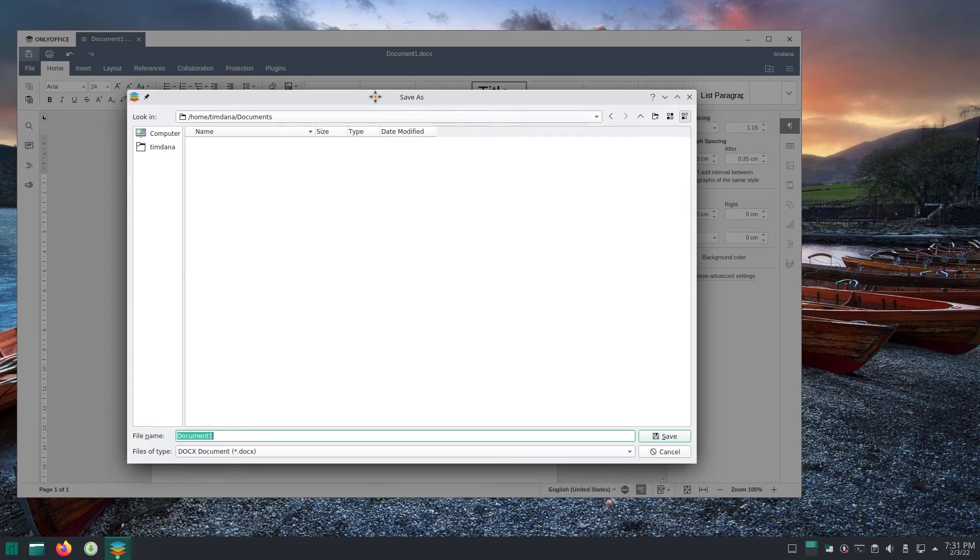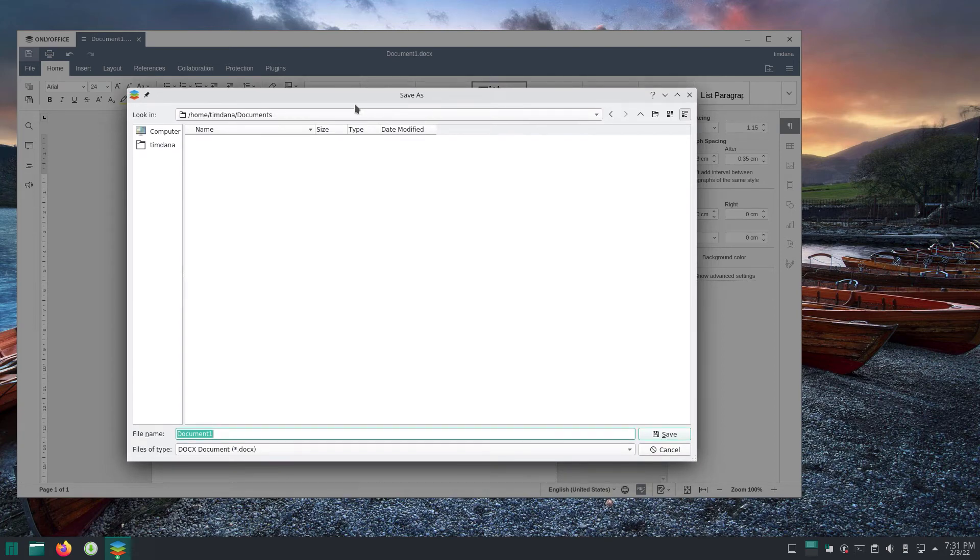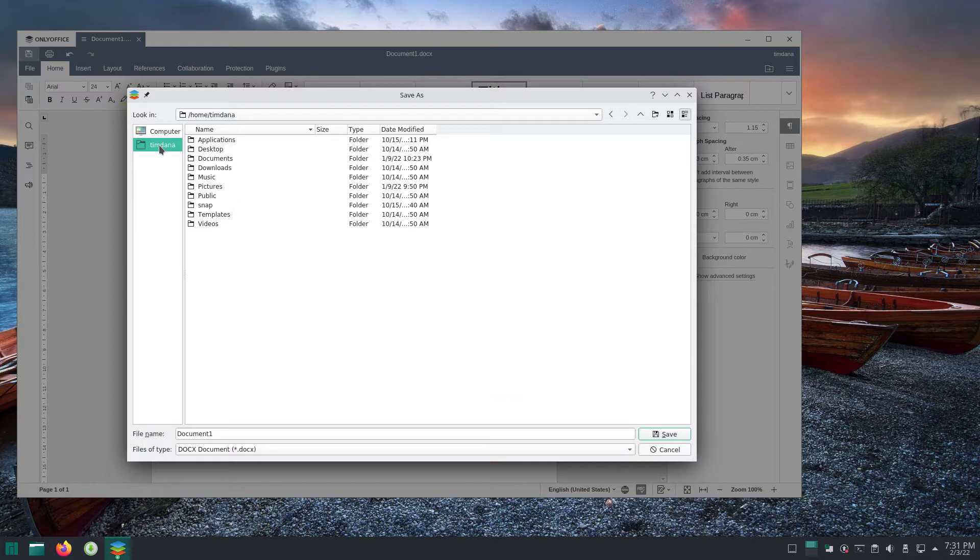This video from OS College examines how to choose a folder to save a newly created OnlyOffice document in the Manjaro version of the Office suite.